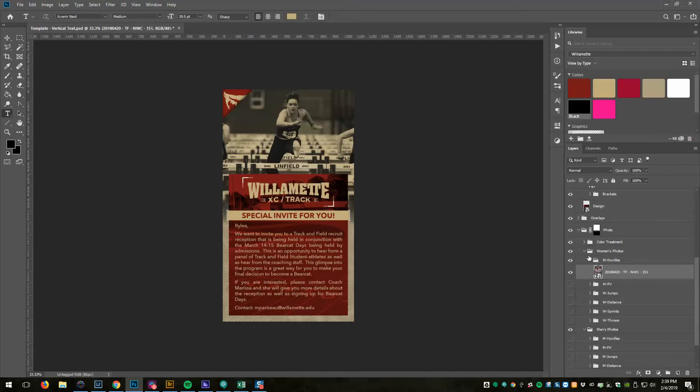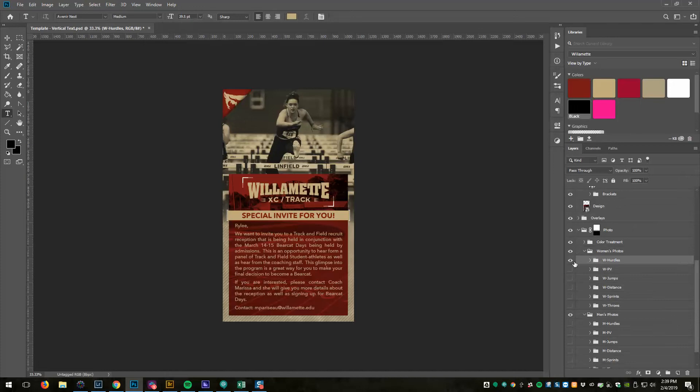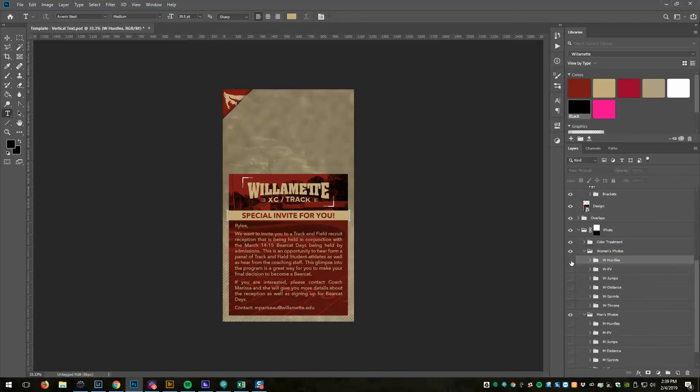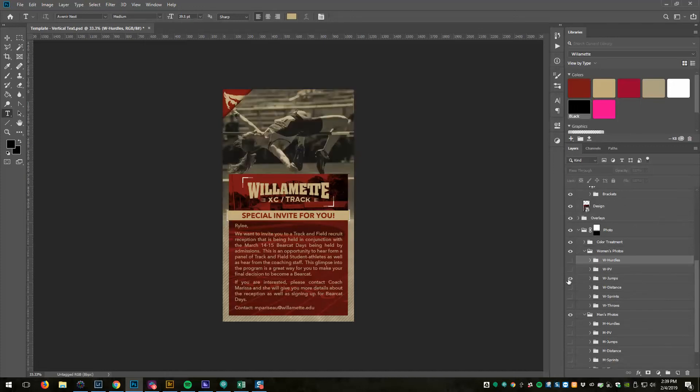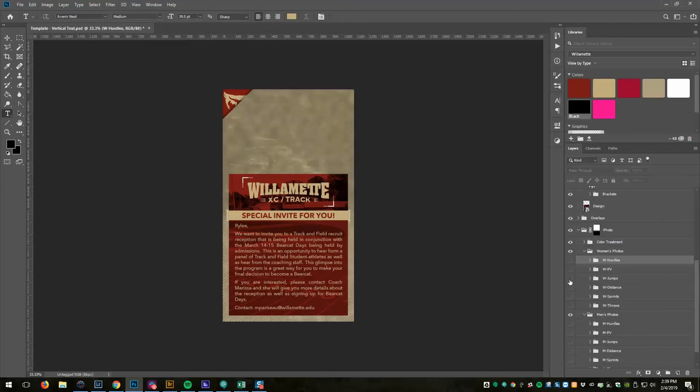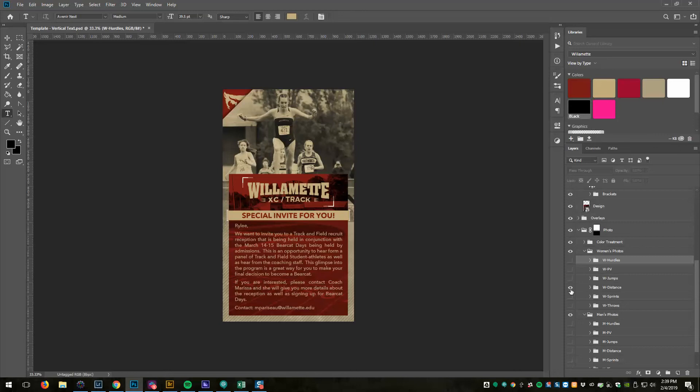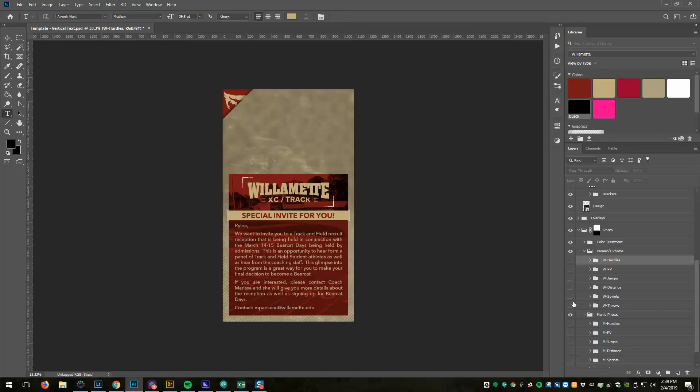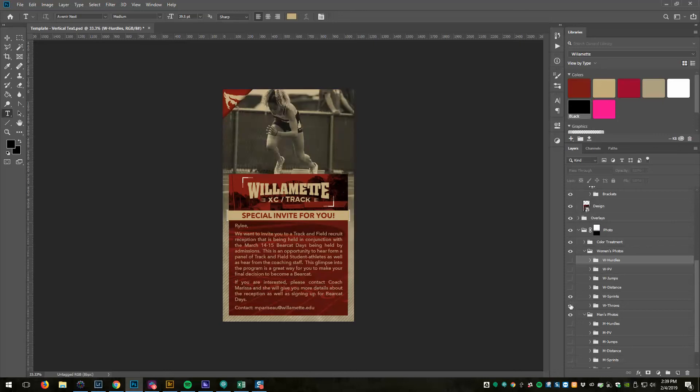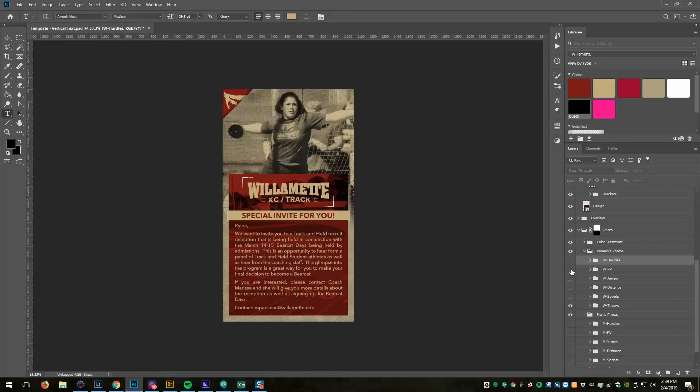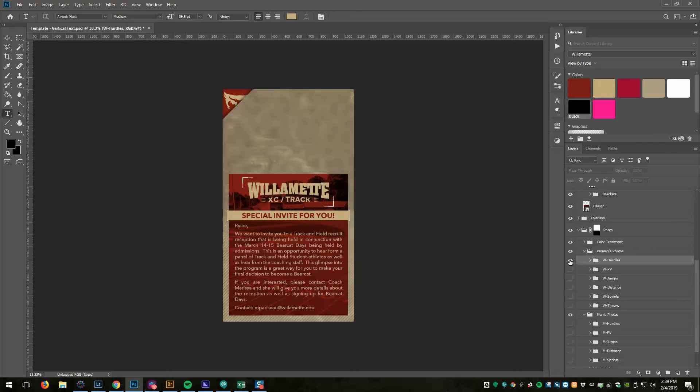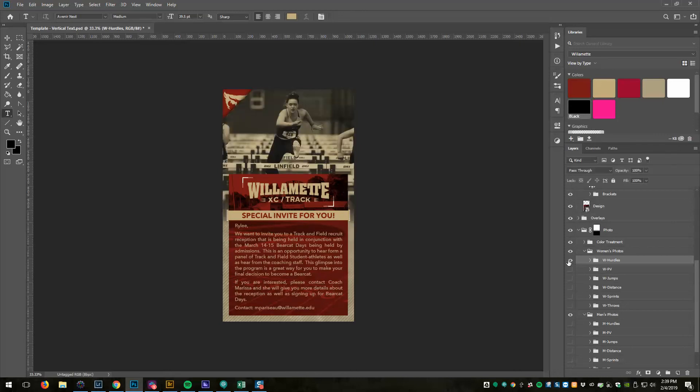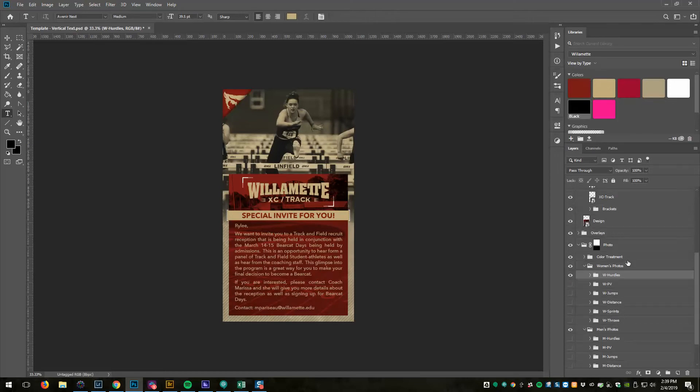If we hide that one we can see the pole vault, jumps, distance, and so on and so forth. How this will work is that the CSV file will tell us basically which folders should be visible.